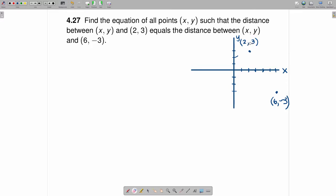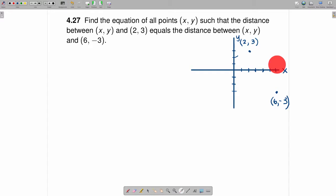Now for these two points, what we are trying to do is find all points x, y that are the same distance from both points. You could pick the midpoint — that would be one point. But there are a lot of other ones. For example, this point about right here is not on the line connecting the two, but it is the same distance to (2, 3) as it is to (6, -3).